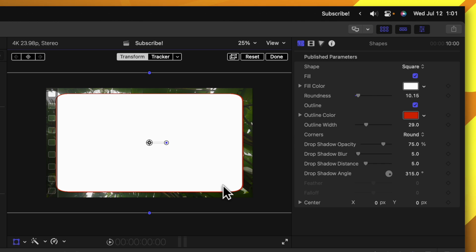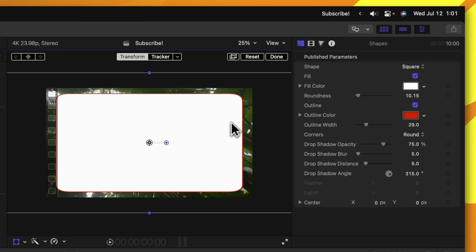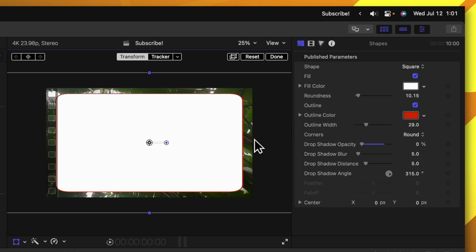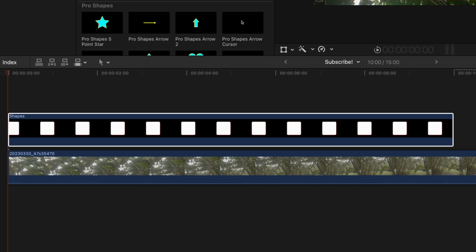Now an issue we'll face is by default this has a little drop shadow to it and so that can actually mess with the end result. So to fix that, set your drop shadow opacity down to zero. After that we can push done.